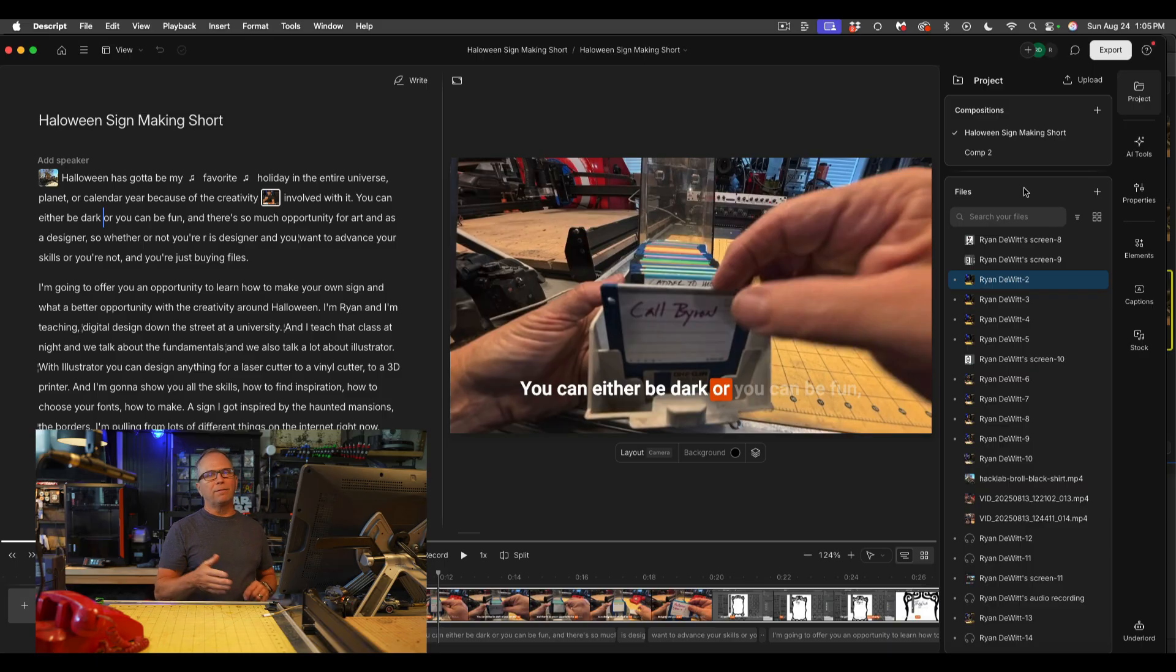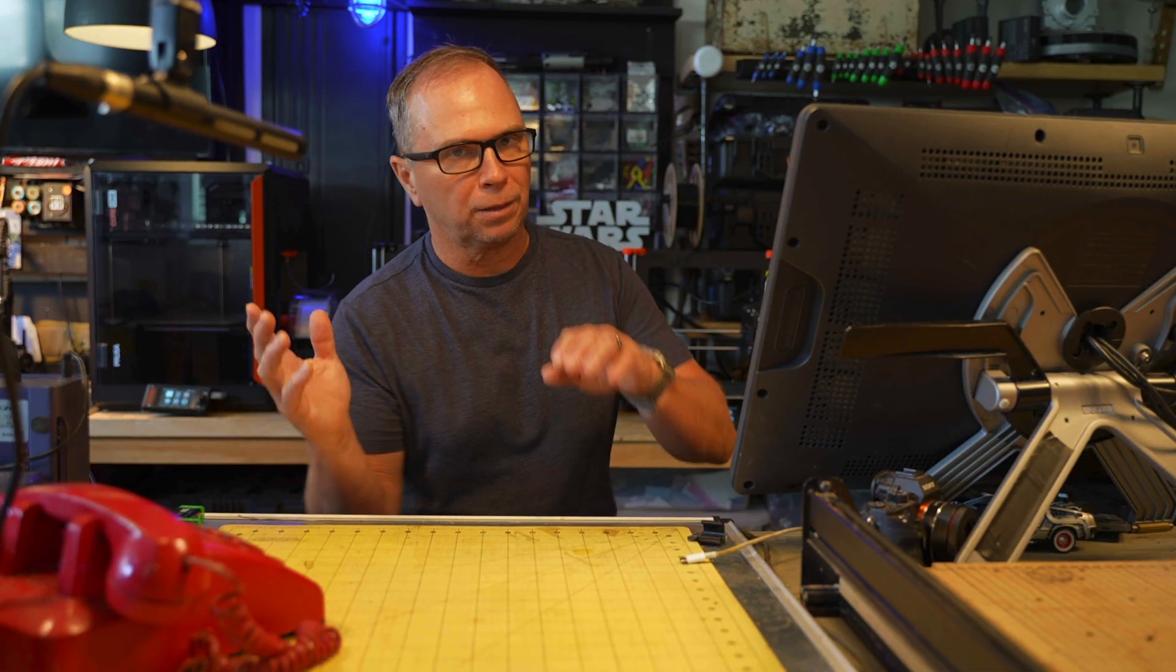All right, I've linked a couple other Descript videos below that will help you out here. All right, whatever you do, make something that connects someone.